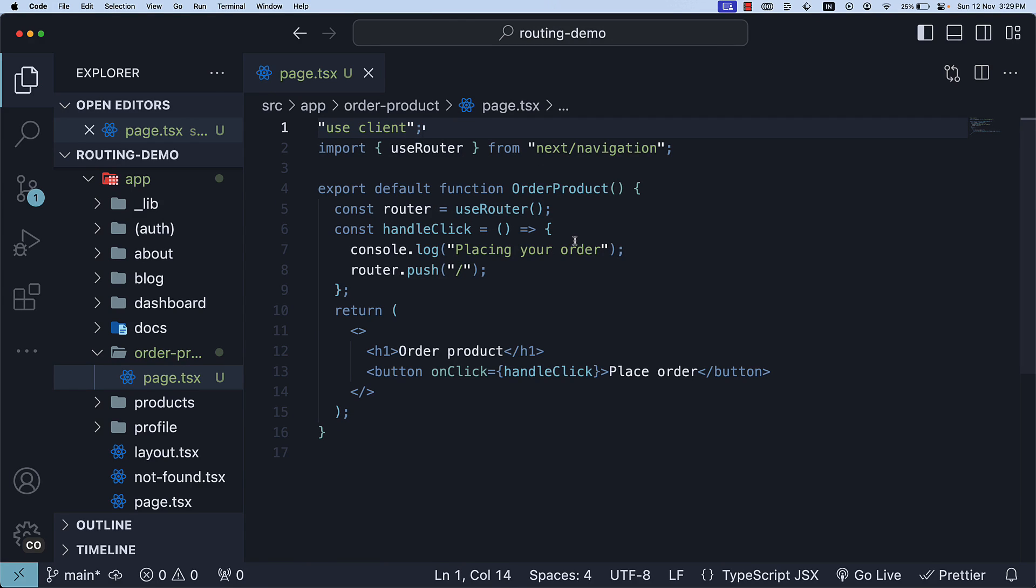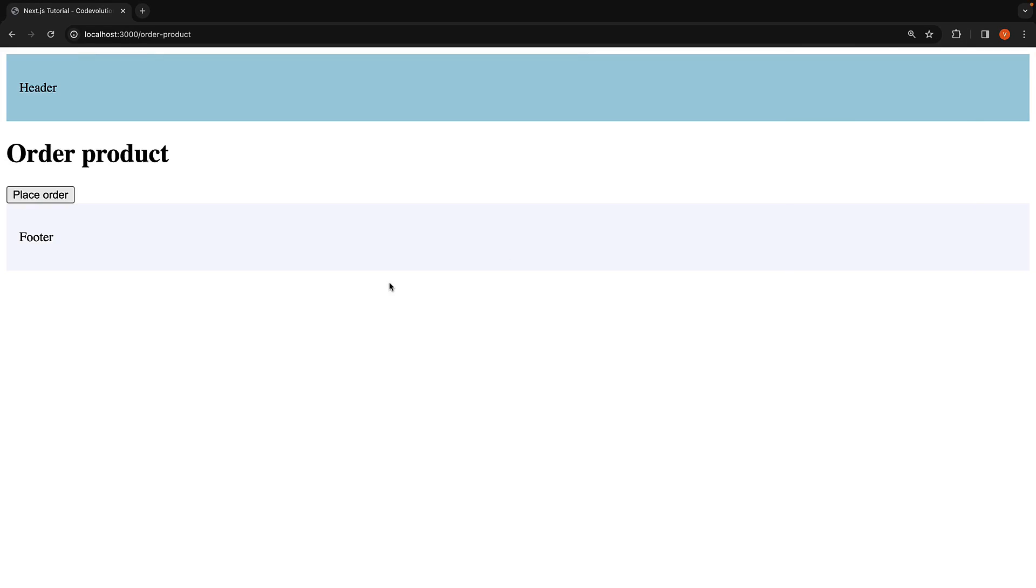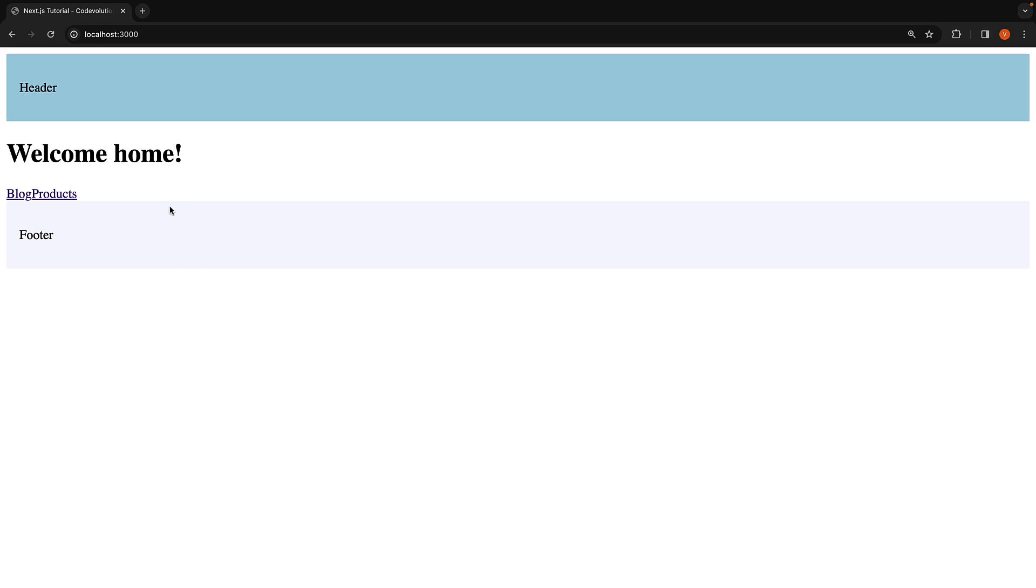Returning to the browser, you should see the order product heading and the place order button. Clicking on the button will navigate you to the root of the application. This is essentially how you can programmatically navigate with the app router.